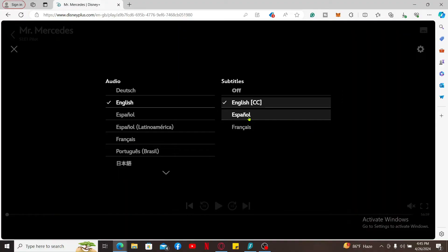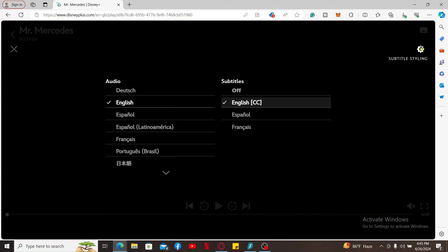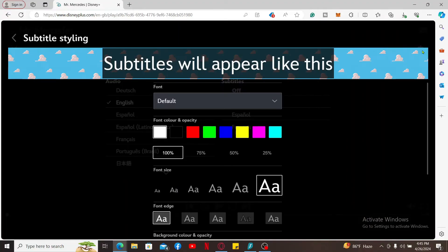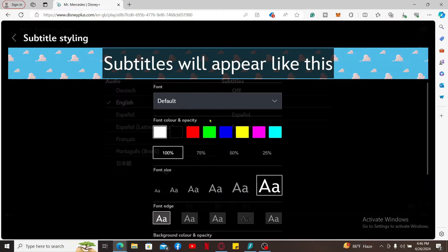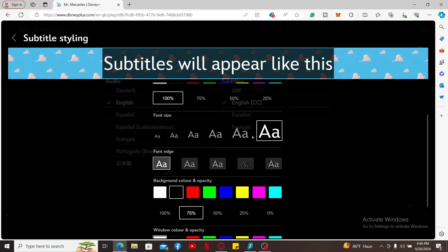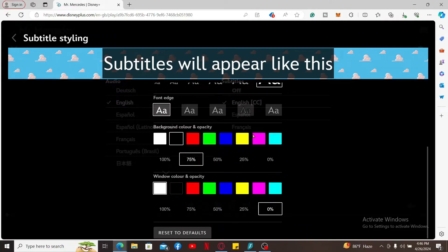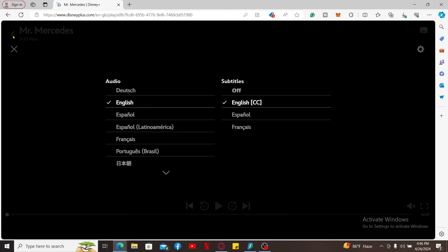If you want to style the subtitle, go to the upper right corner and click on the subtitle styling gear button. Now customize your subtitle from its appearance, color, and sizes. After you are done with everything, you can get back and continue watching the content.